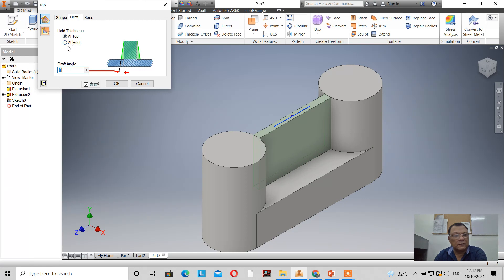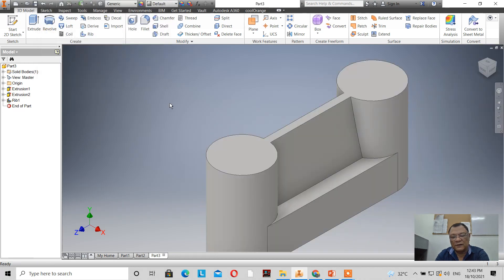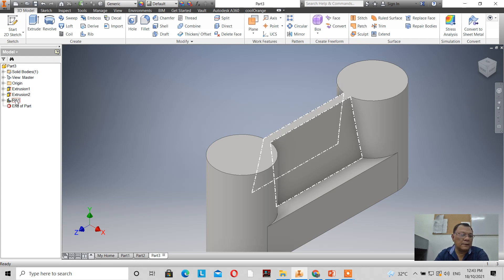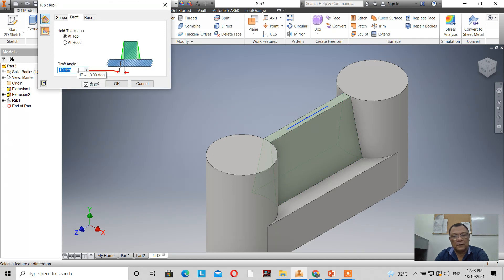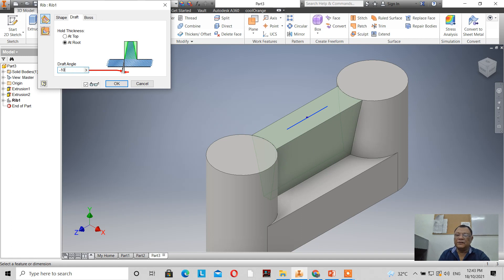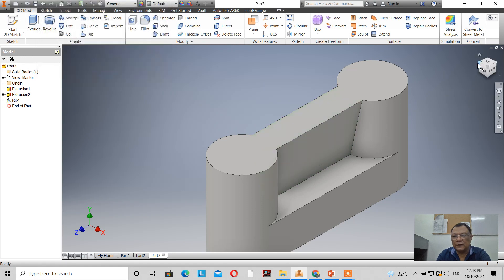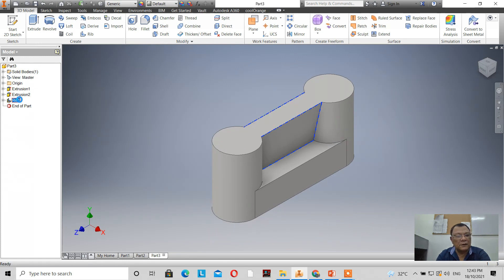Under the draft options, if we select 'at top' and define an angle of 10 degrees, you can see there is now a draft of 10 degrees on the rib. When I click OK, that is the result. If I edit the rib and go to 'at root' with a negative 10 degrees, this is the effect at the root — the angle is 10 degrees.